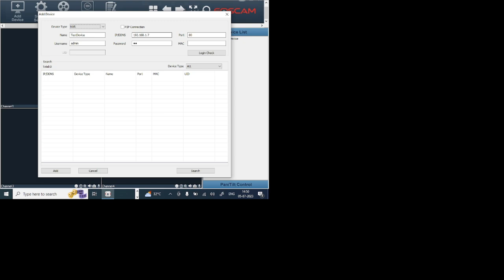Here when you search, if your NVR is connected locally, it means the MAC is already filled.